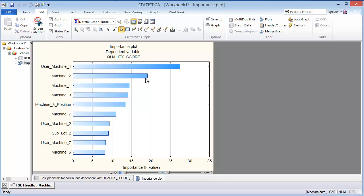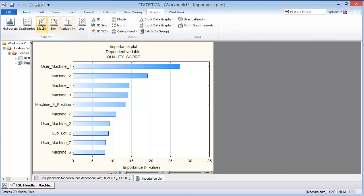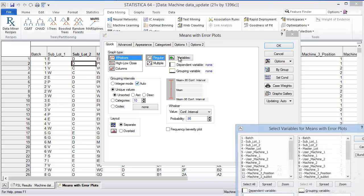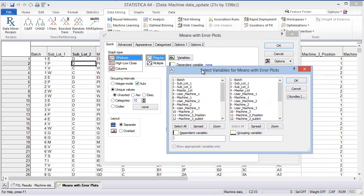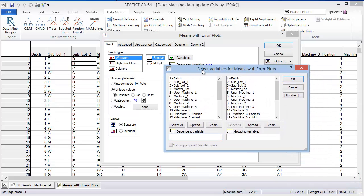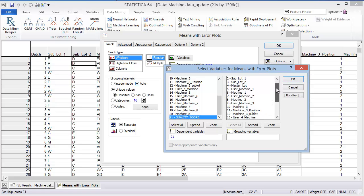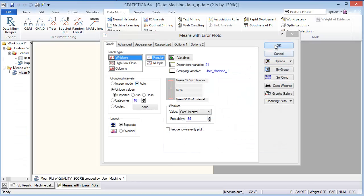But what we can do now is that once we see that machine 1 seems to have the biggest impact, we can go and do a means plot to see if we can see a difference attributable to that particular user. So let's go to the dependent variable as the quality score, and then I will select the user of machine 1 as the grouping variable. Go ahead and say OK.